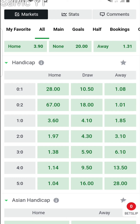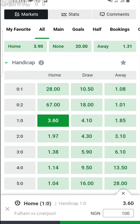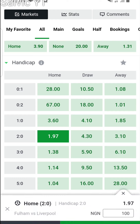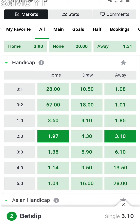If we say we want to use Fulham with a one-goal head start, it means that before the game kicks off, Fulham are already leading Liverpool by one goal. Similarly, a two-goal head start simply implies that Fulham are already leading Liverpool on a two-goal margin.